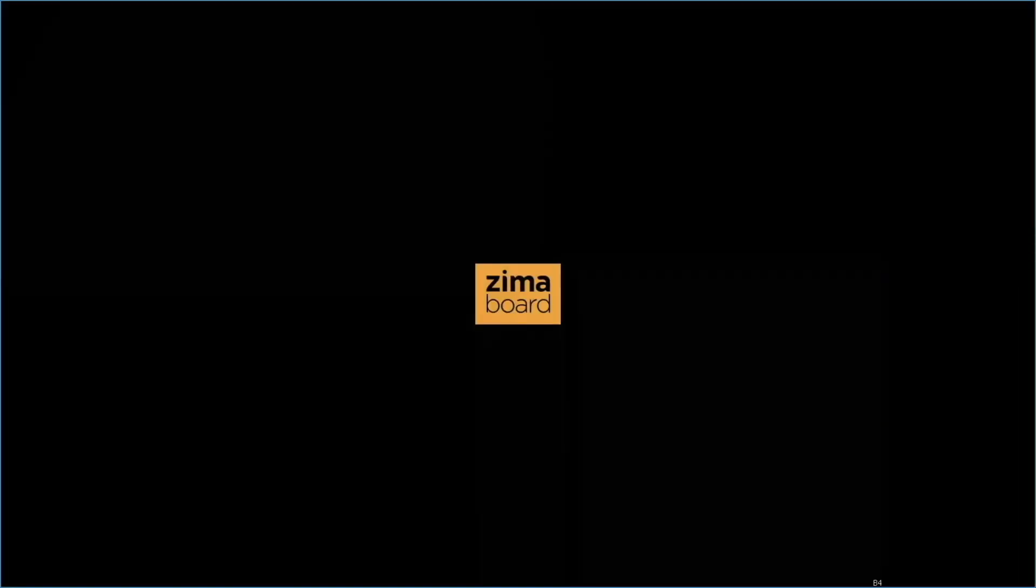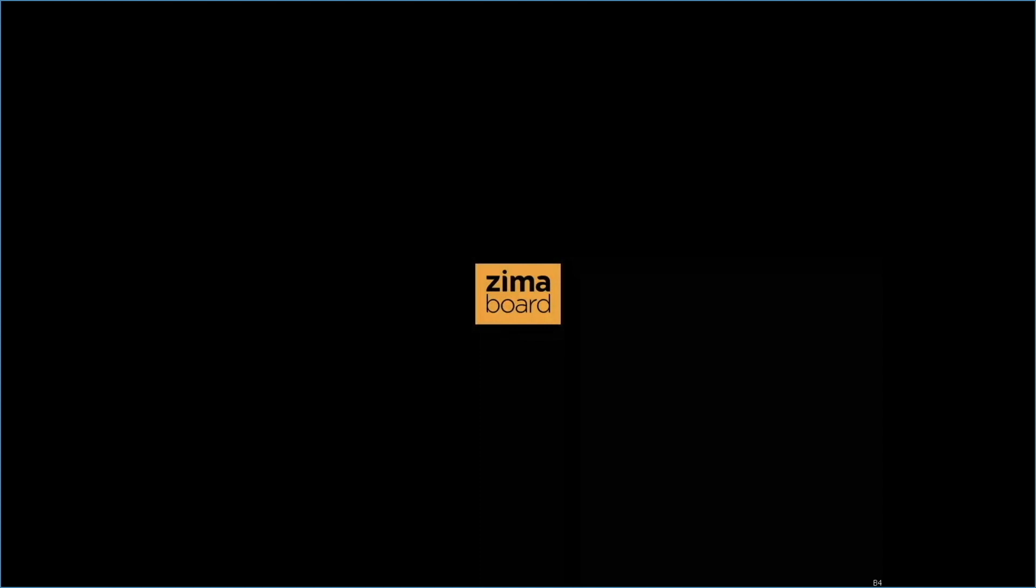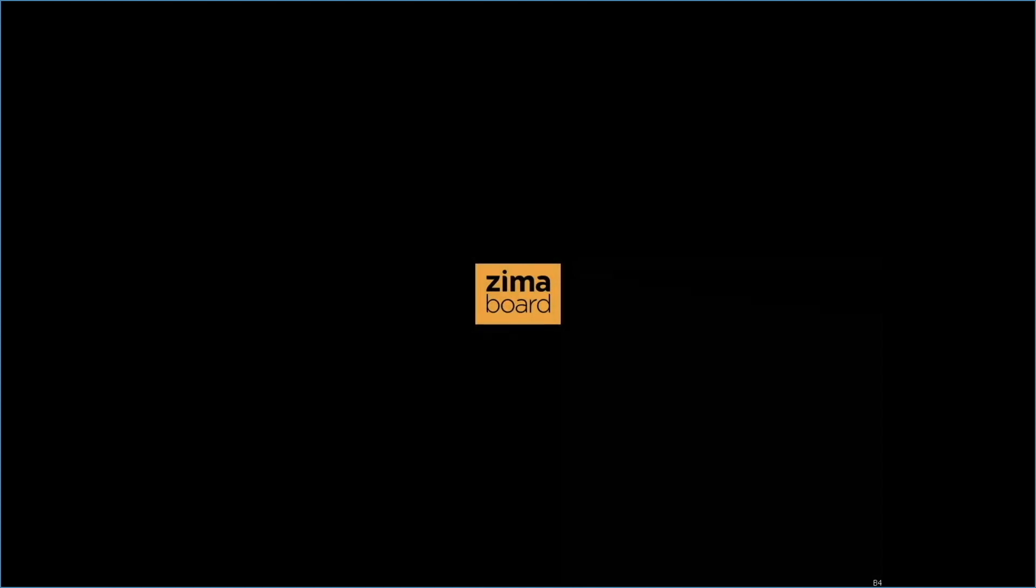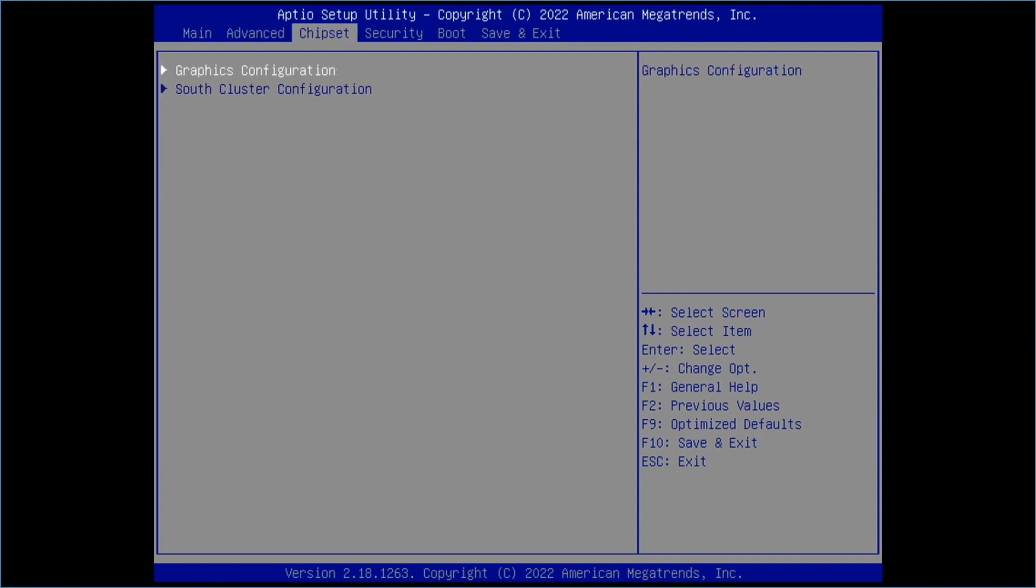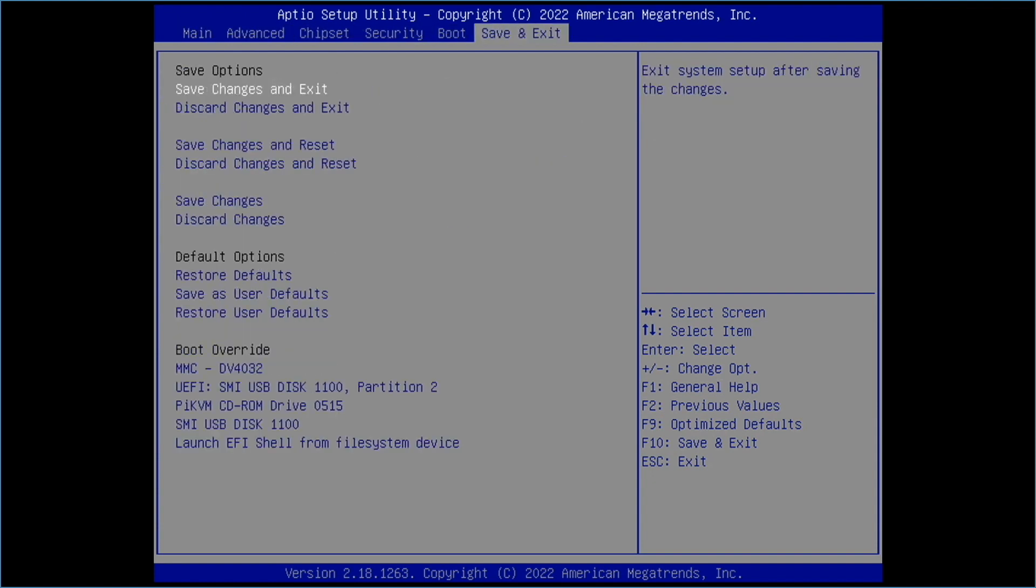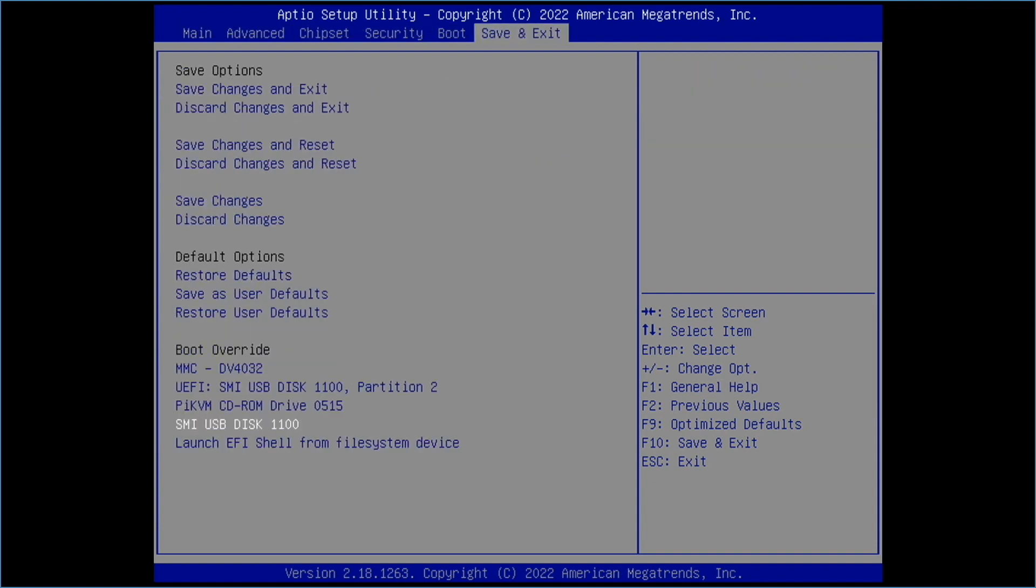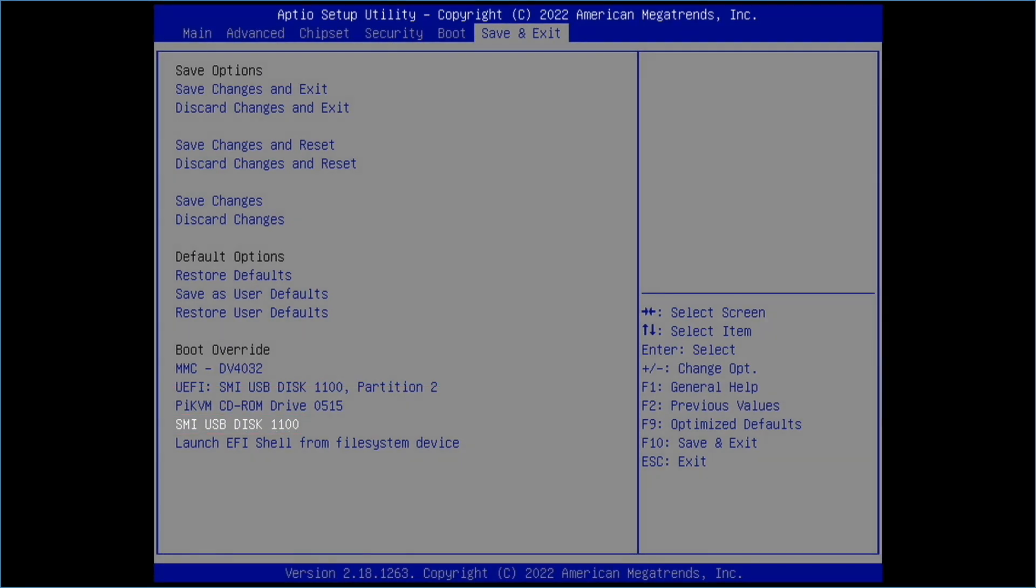Now I'll plug in the USB flash drive into the Zimaboard and boot it up while hitting the delete key on the attached keyboard until I get to the bios screen. I'll then go to the save and exit menu and select the USB flash drive. Make sure to select the non-UEFI option because the UEFI option didn't work properly when I tried it.